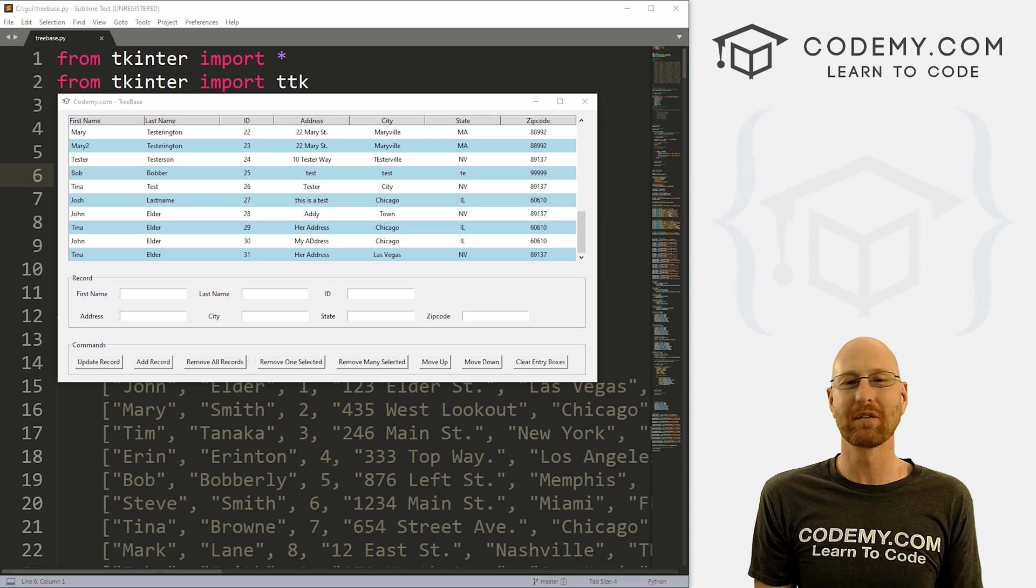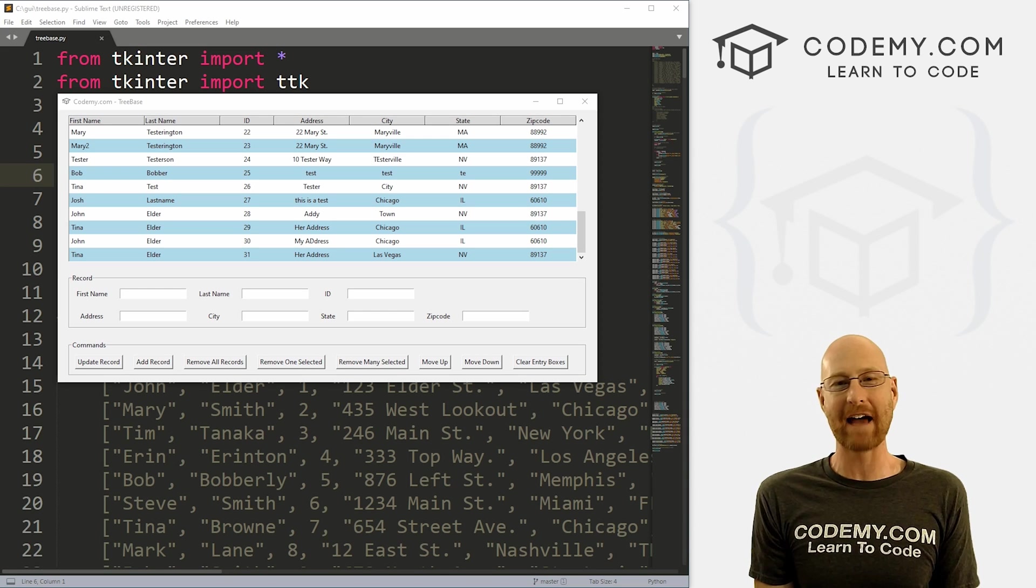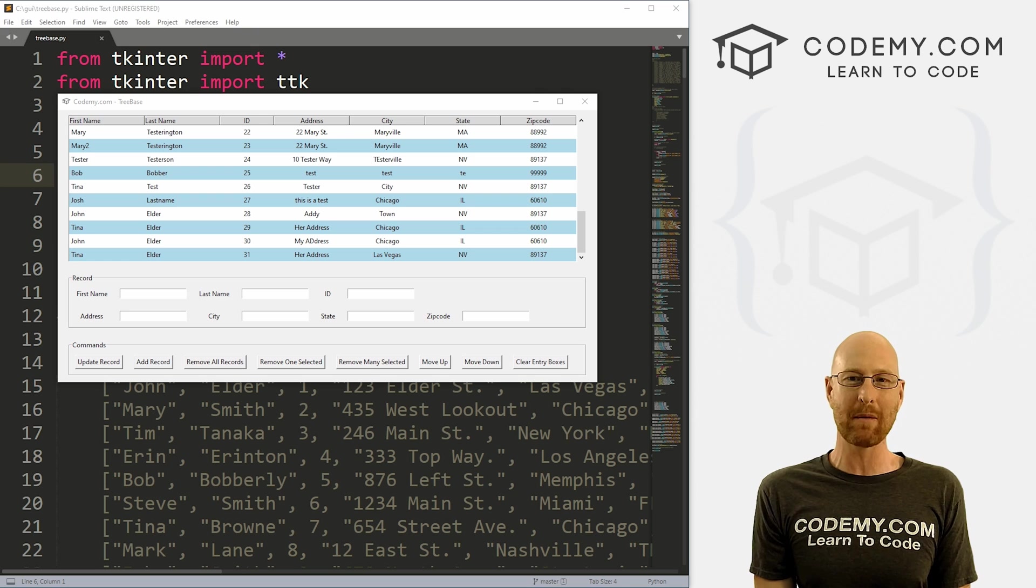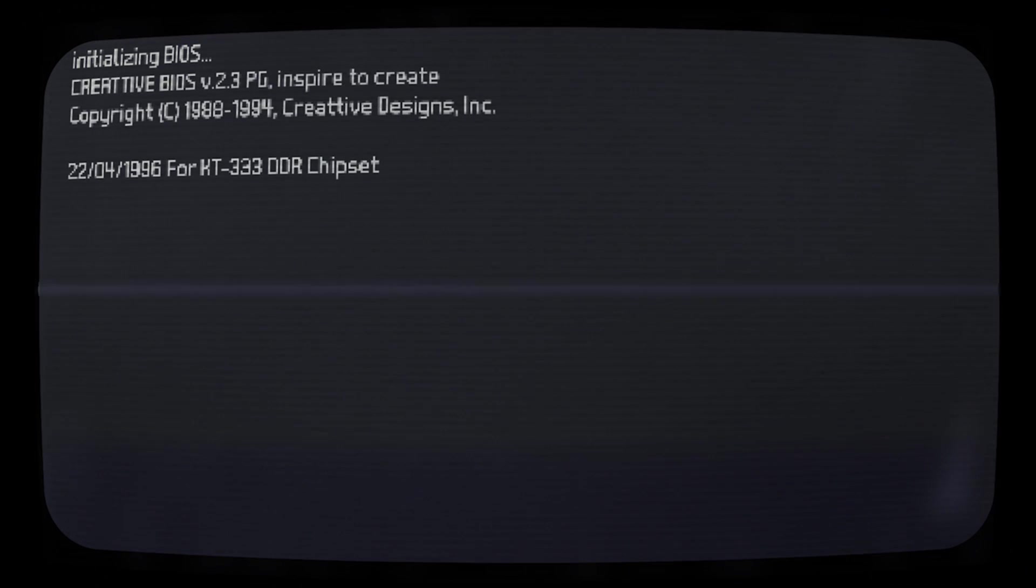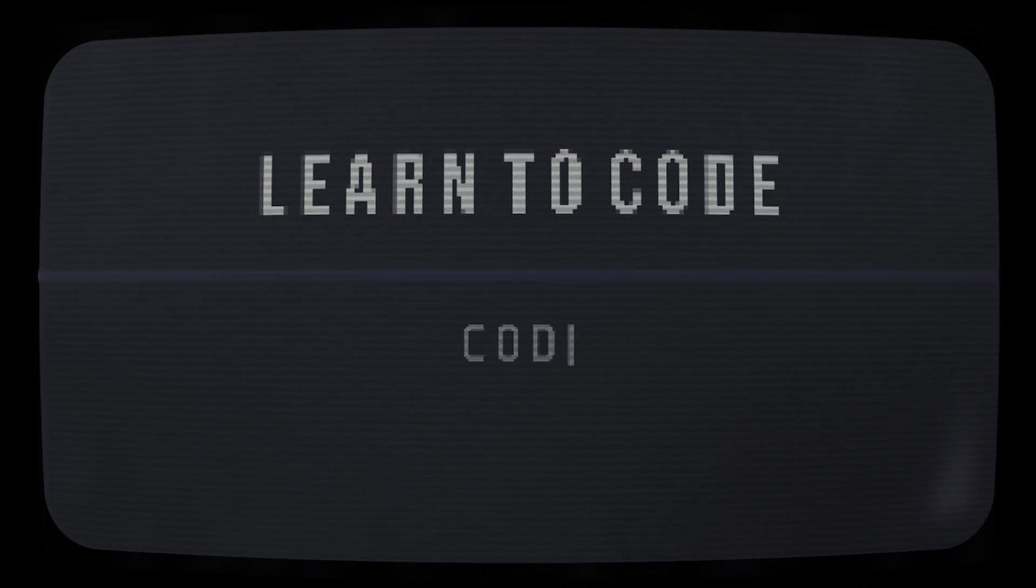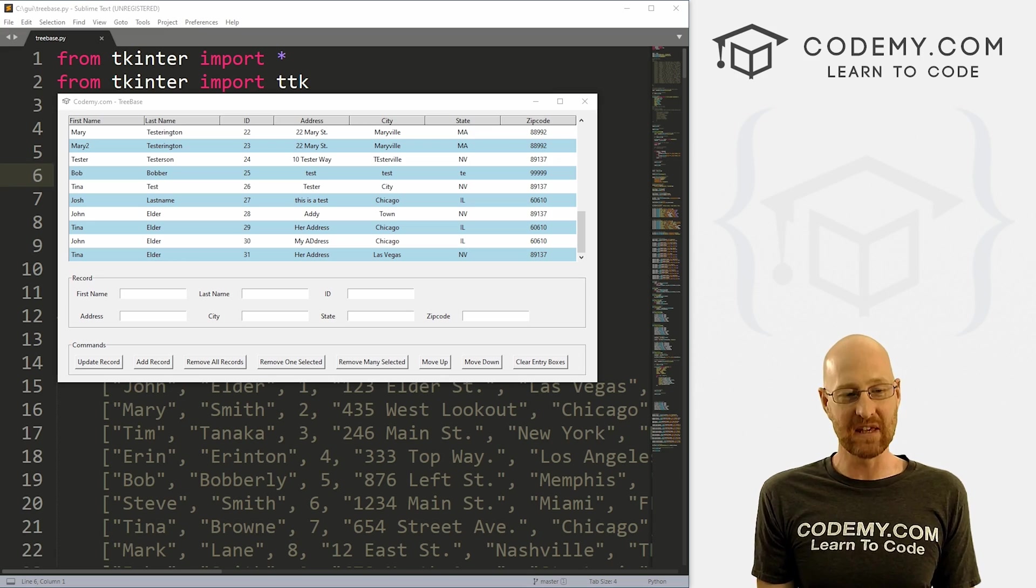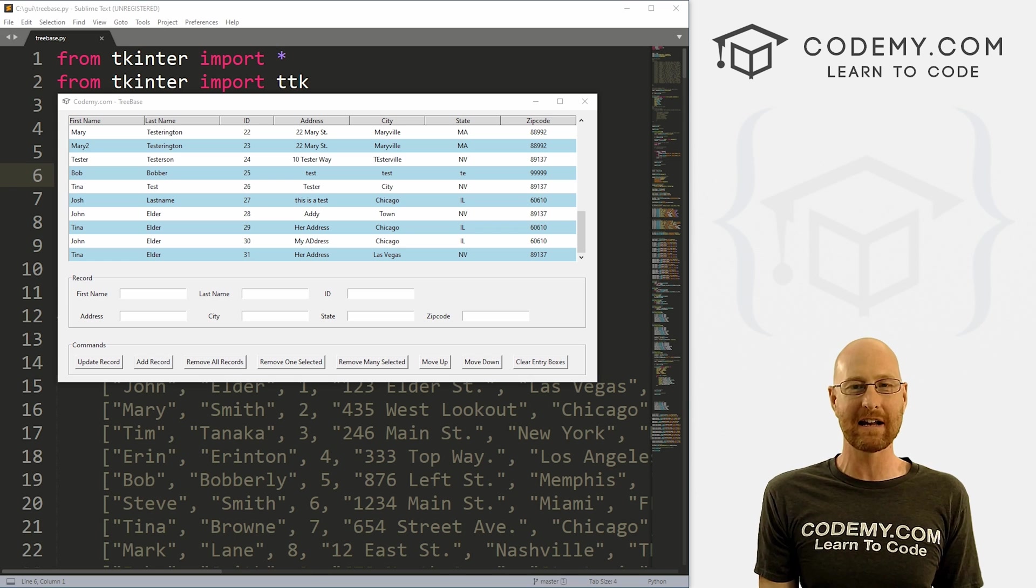What's going on guys, John Elder here from Codemy.com. And in this video, we're going to add a record to the database with our tree base app with Kinter and Python. All right guys, like I said, in this video we're going to work on adding a record to the database.